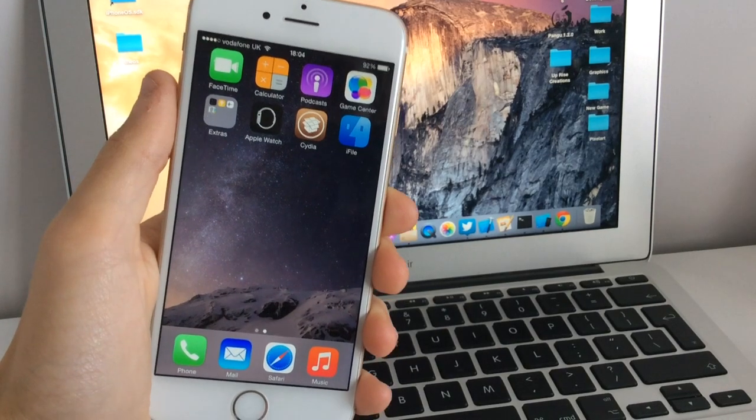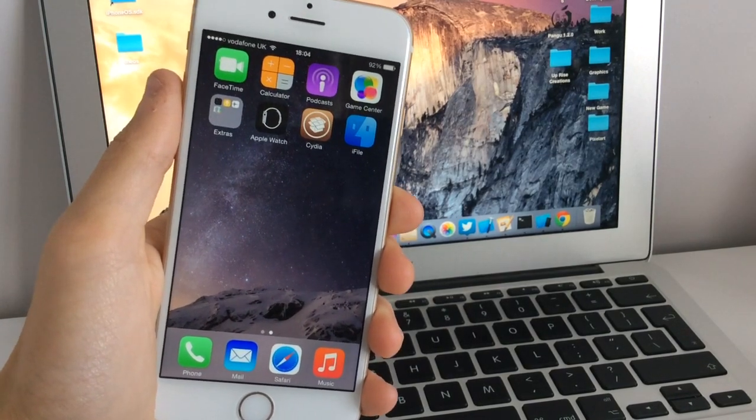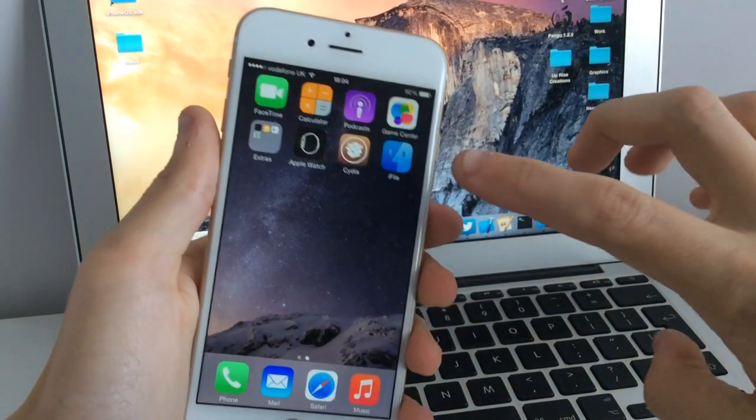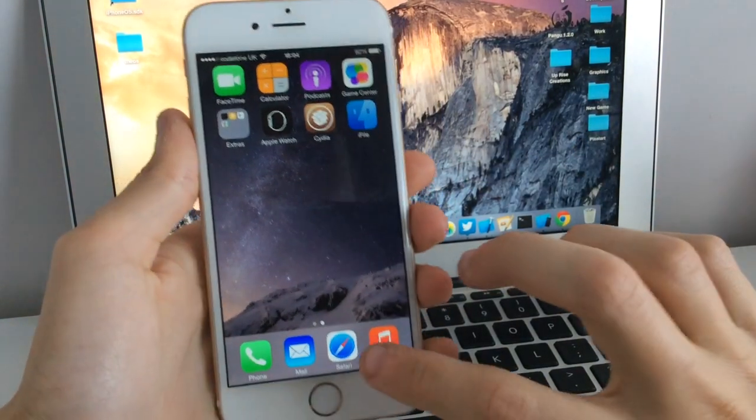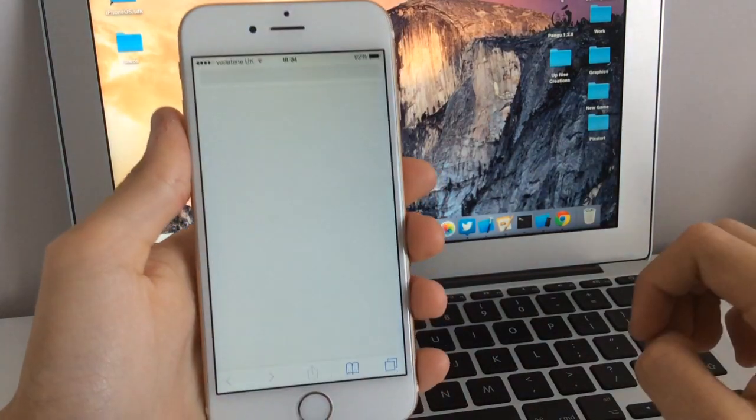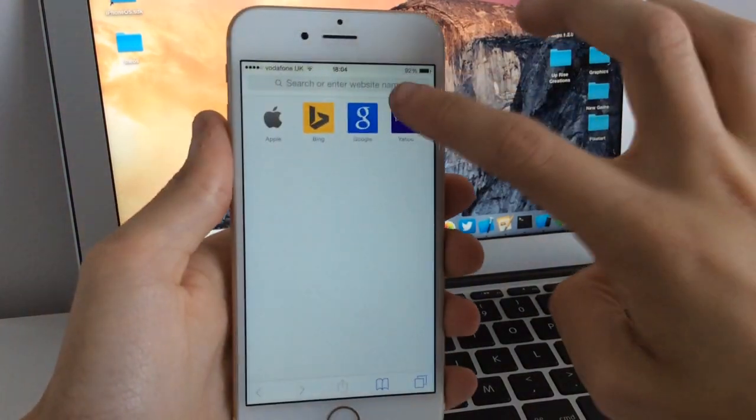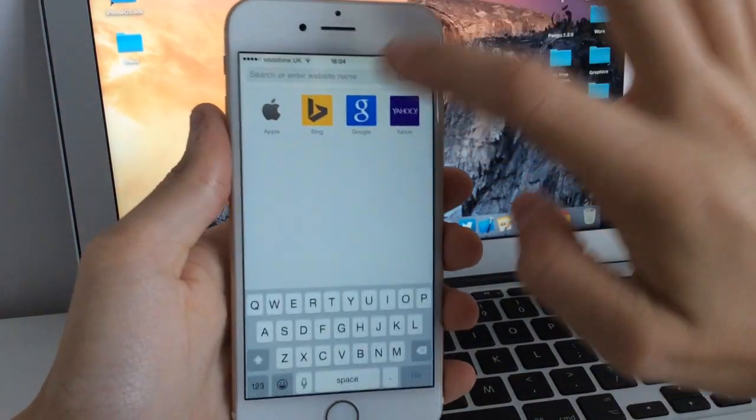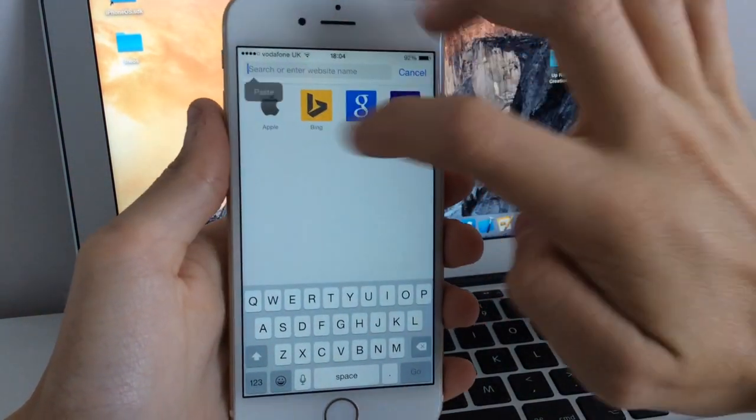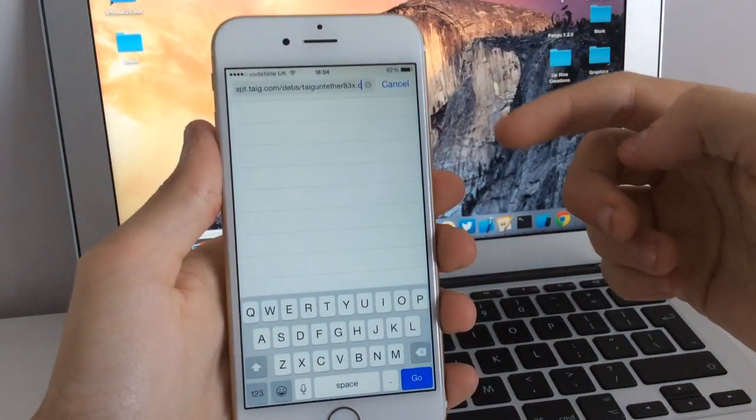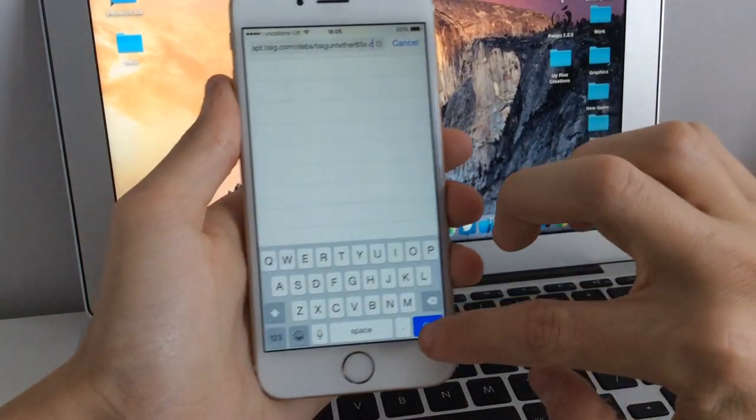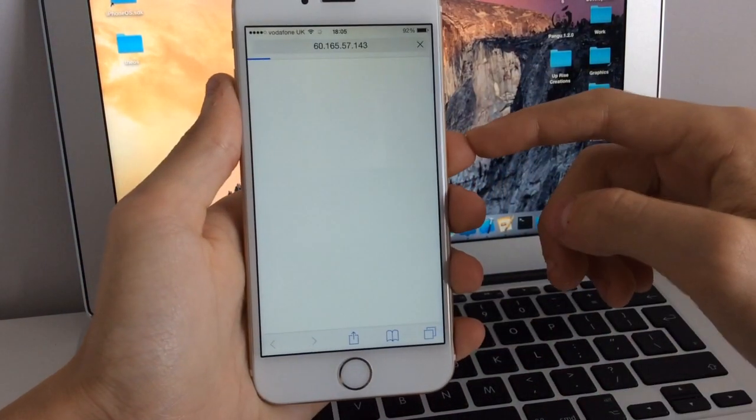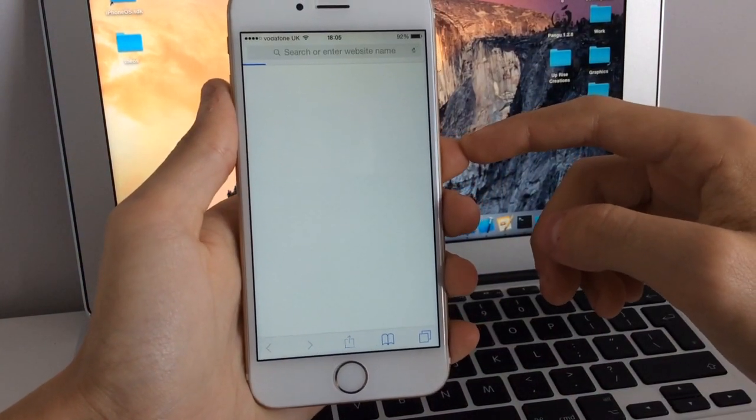Once iFile is installed, you'll see the icon right here on the home screen. What you want to do is go to the link in the description and paste it into Safari, or if you're on the mobile version of YouTube, click this link right now. Click go and it's going to take you to this page with a .deb file.